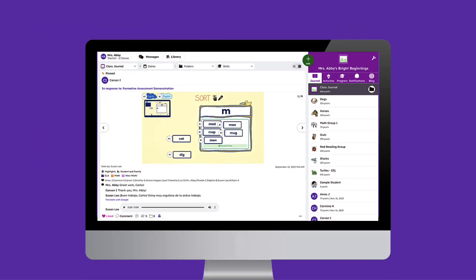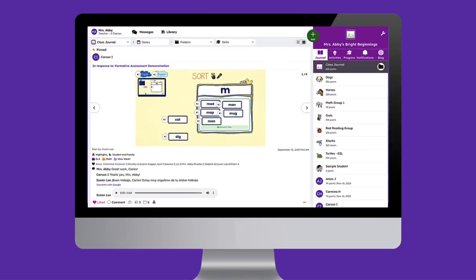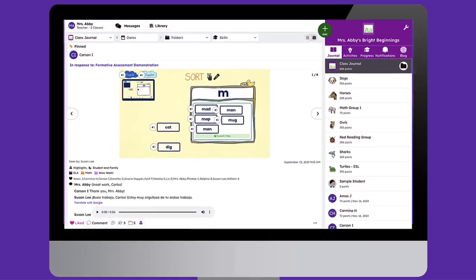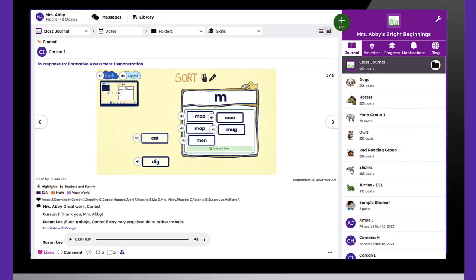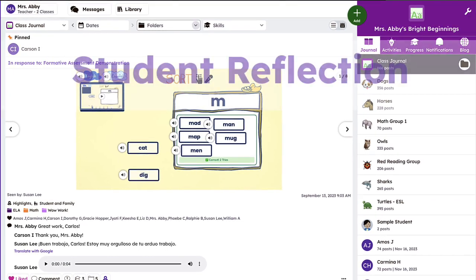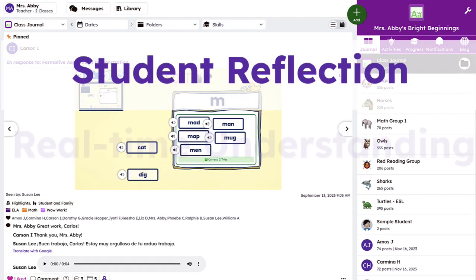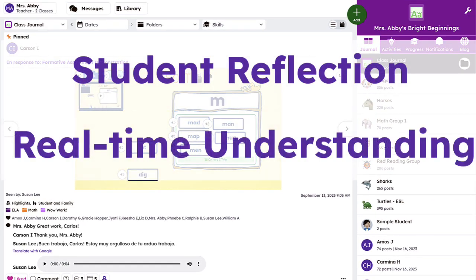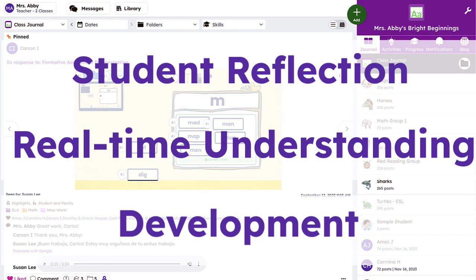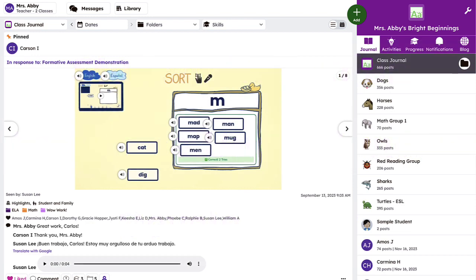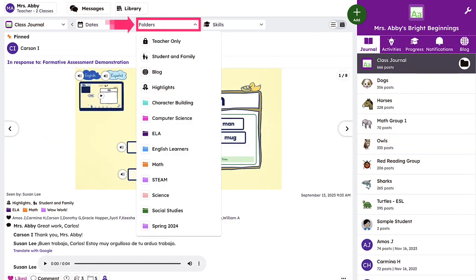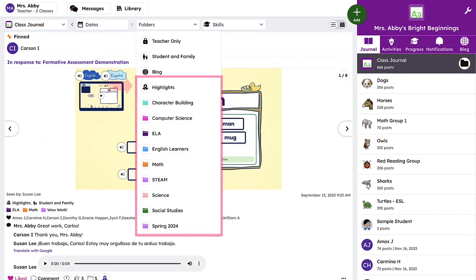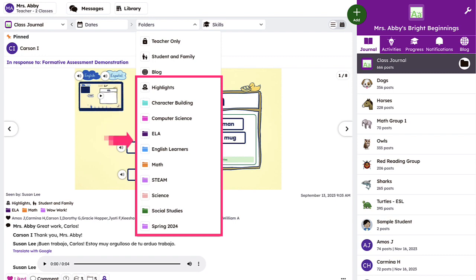Seesaw's digital portfolios are not only great repositories of student work, but they're also wonderful collectors of student reflection, real-time understanding, and development. These living portfolios can grow with your students, following their entire school journey so students, families, and teachers can see progression across the years.